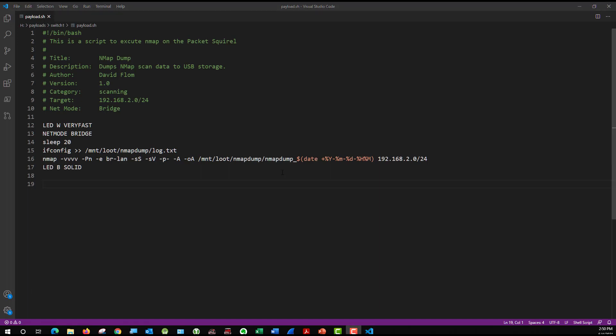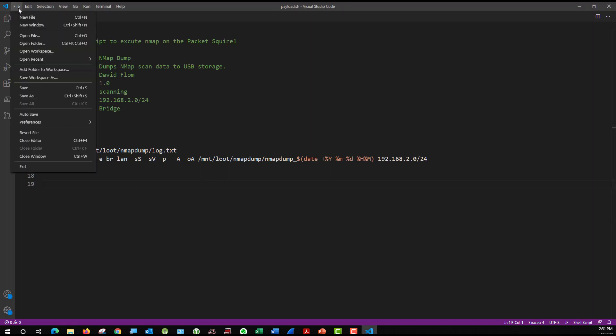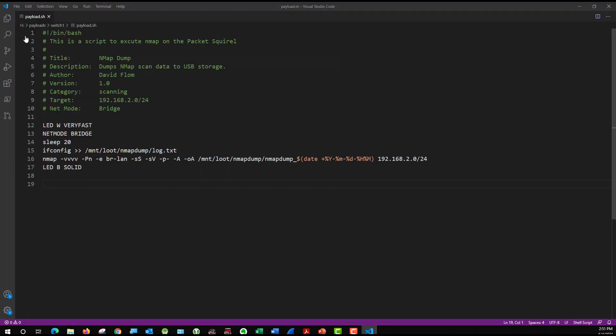All right. Well, I have finished scanning my small little network and let's go ahead and take a look at the results. I can actually do this right from inside Visual Code here. It's going to work pretty well. I can do a file, open file.